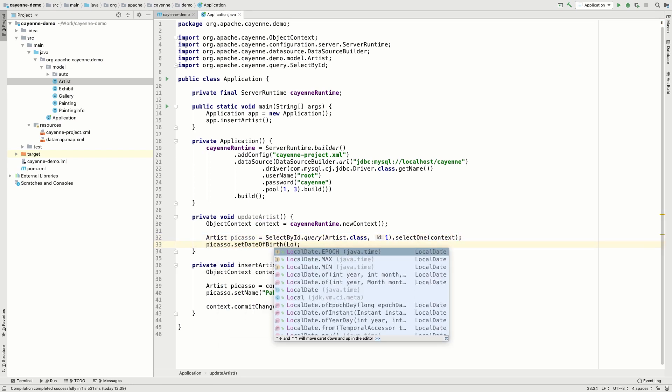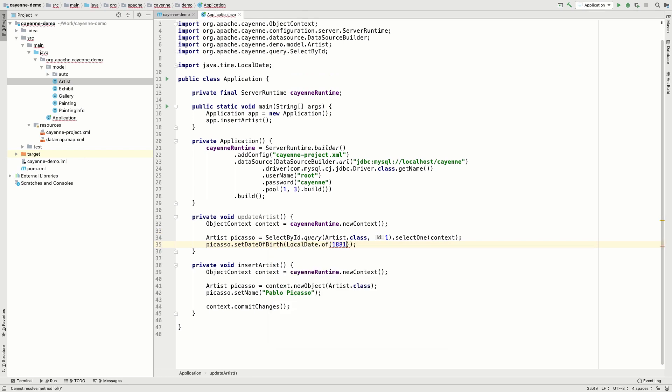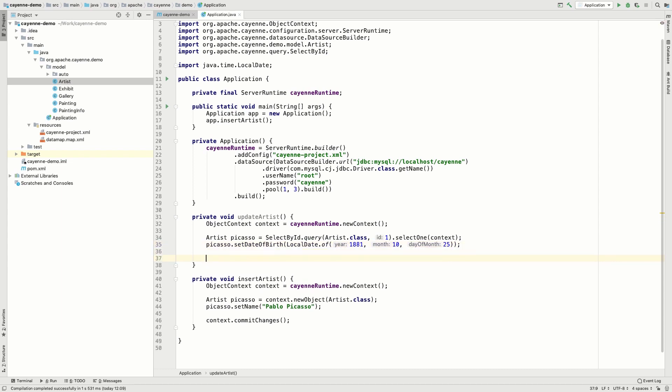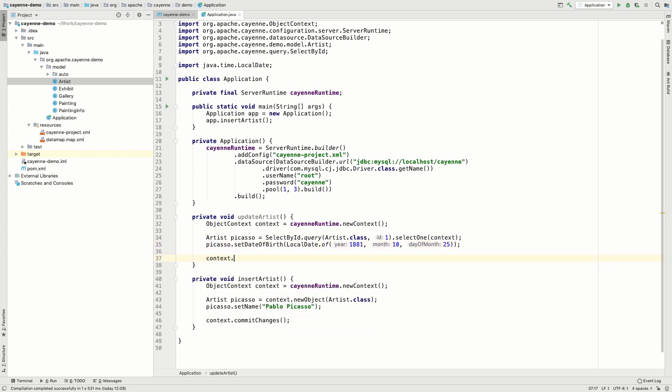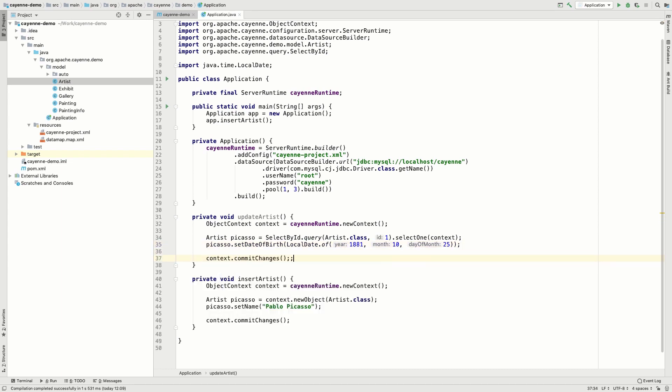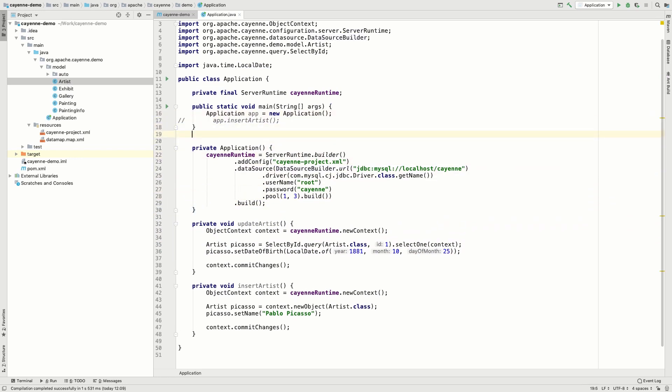And now let's try to update something. For example, let's set a date of birth for the artist. We only use a setter and then commit the changes. No other actions are required.